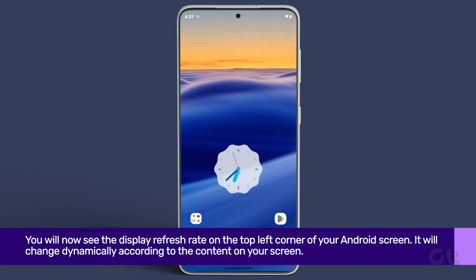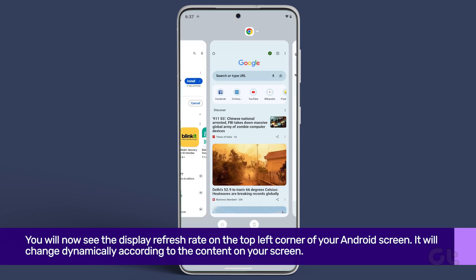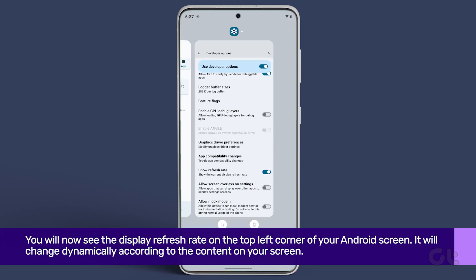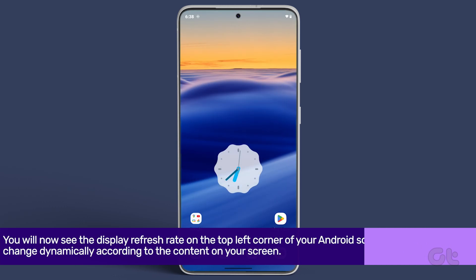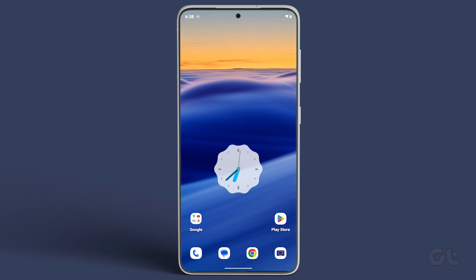That's it! You will now see the Display Refresh Rate on the top left corner of your Android screen.